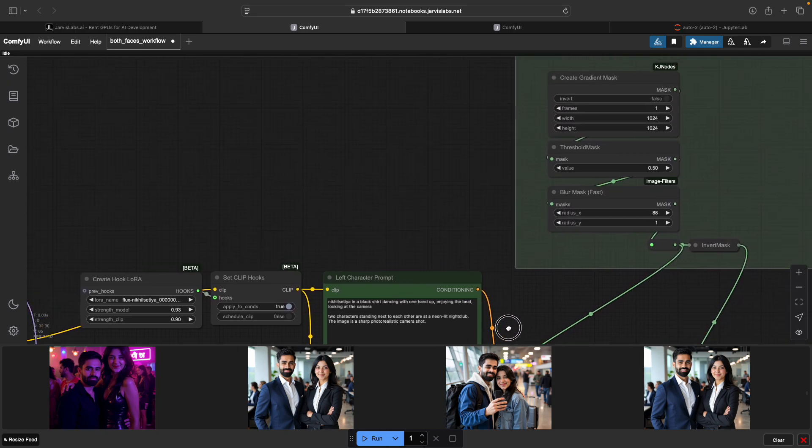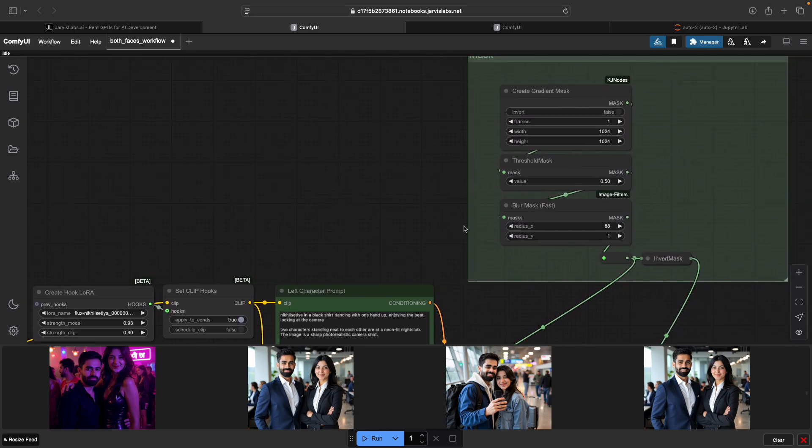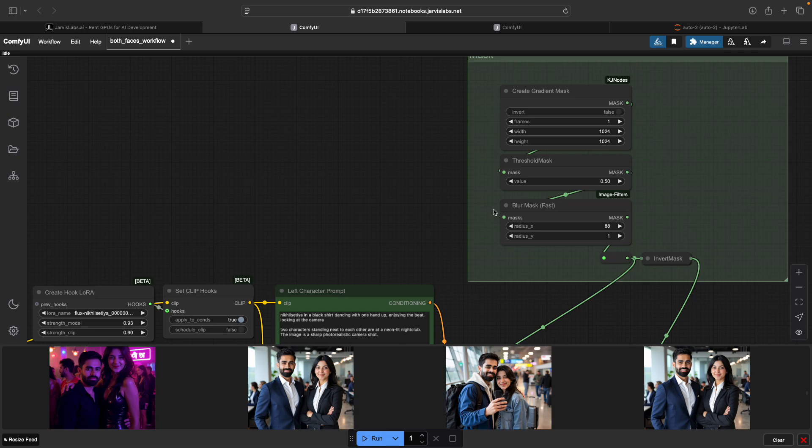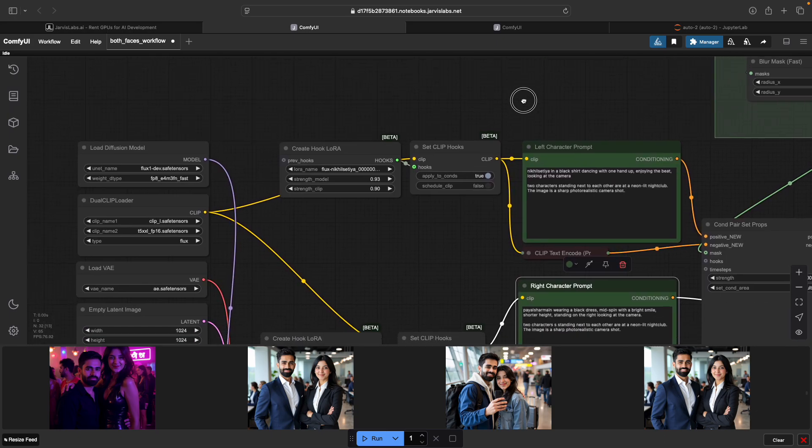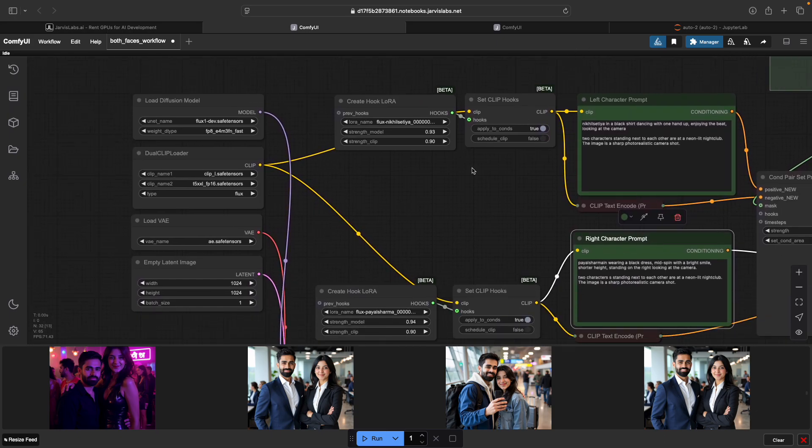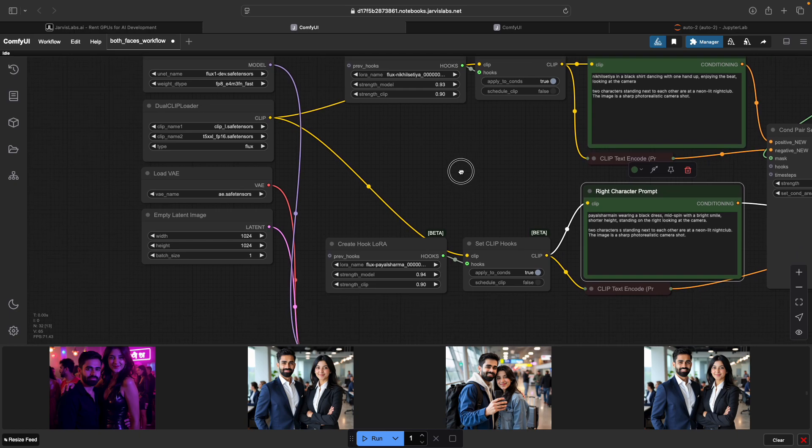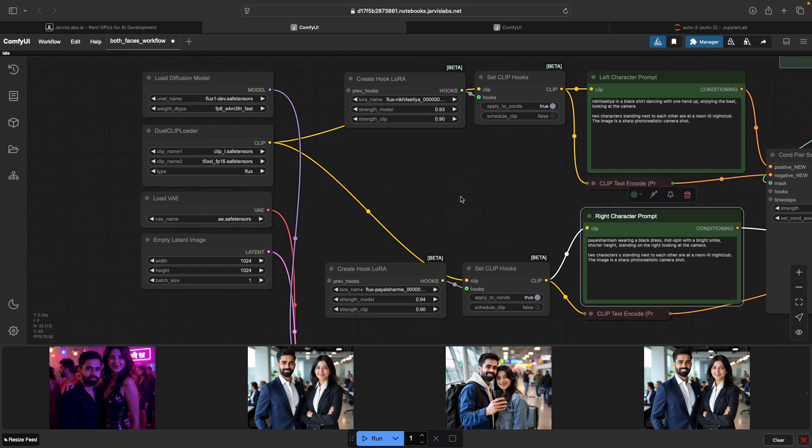Masking also takes a lot of trial and error. If you do too sharp of a mask, you get a line. If you do too soft, the characters start blending together. So you need to play with these numbers and figure out what works best for your LoRa models and your image generation style.